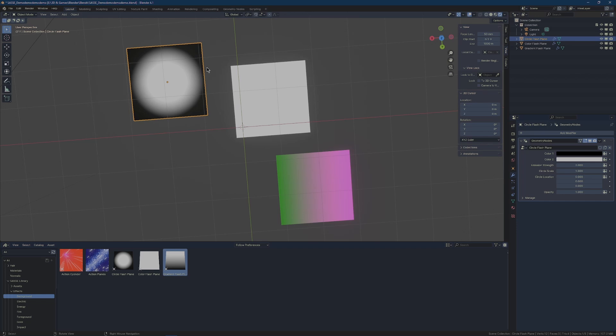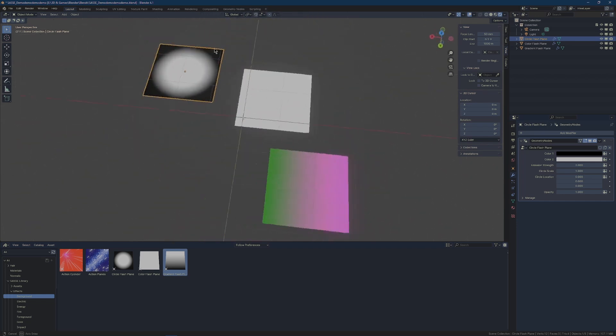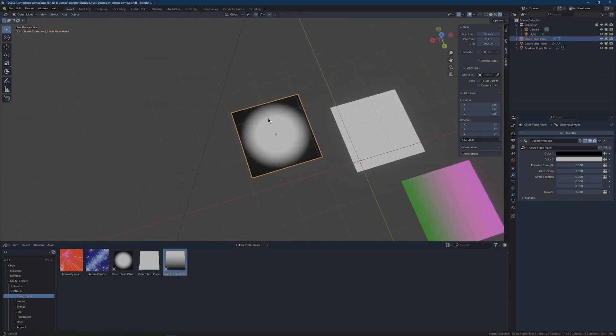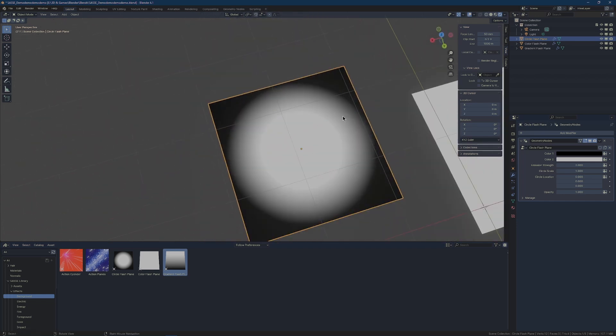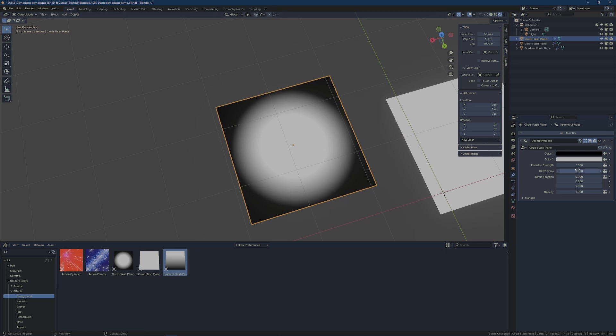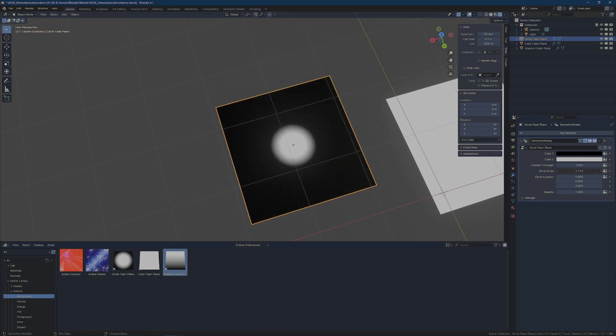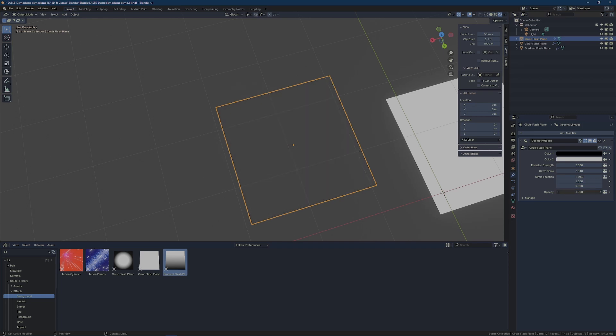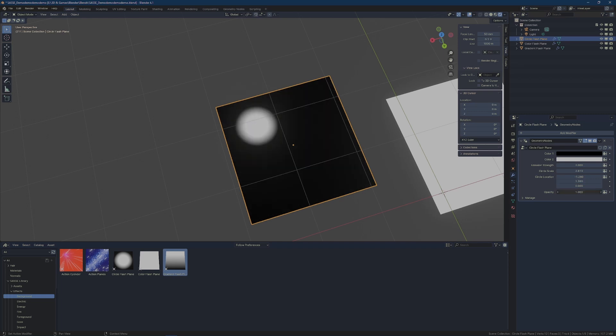And the circle flash plane is just used to basically accentuate an action happening behind a character. So you might reduce the scale, you might move it over here, and then maybe you just fade this in right as an impact happens or something.